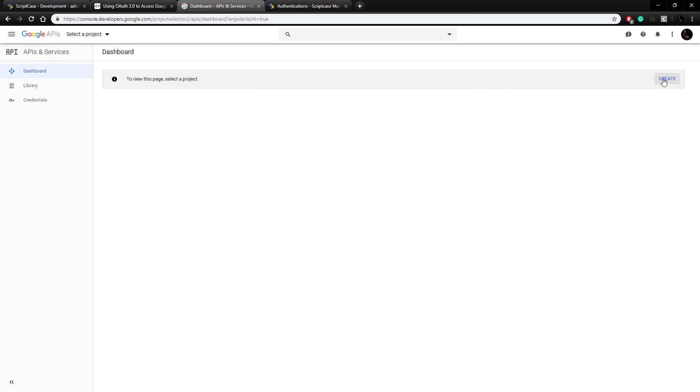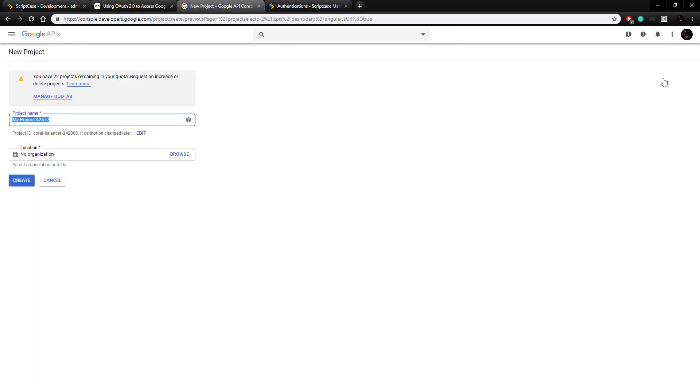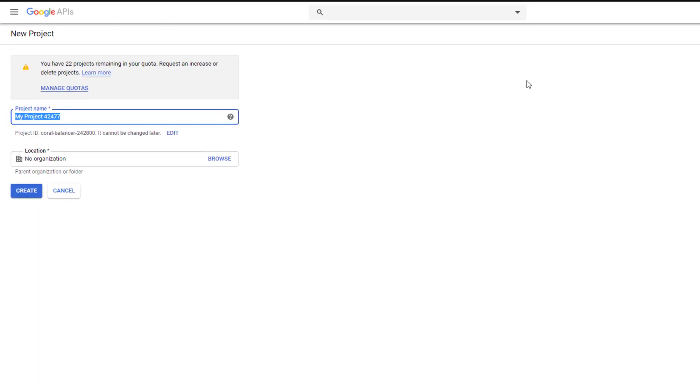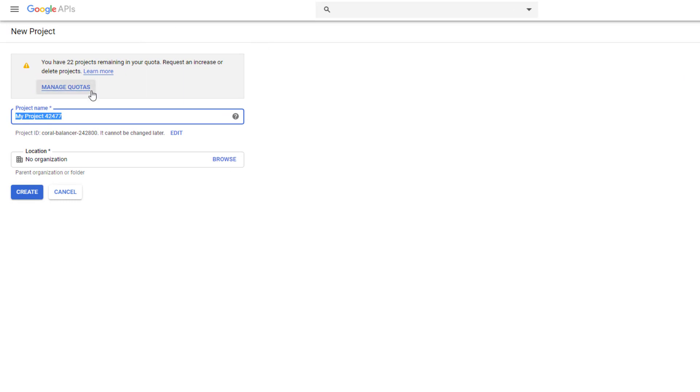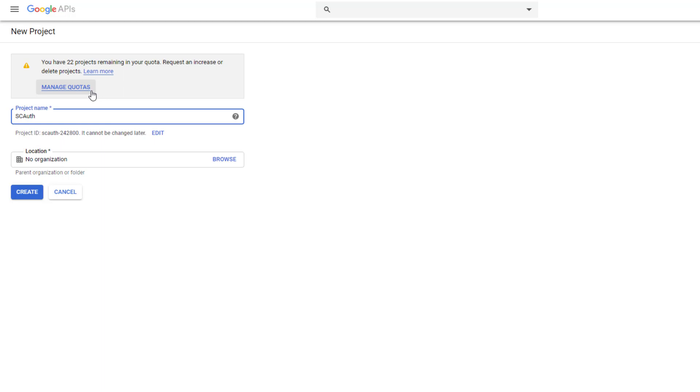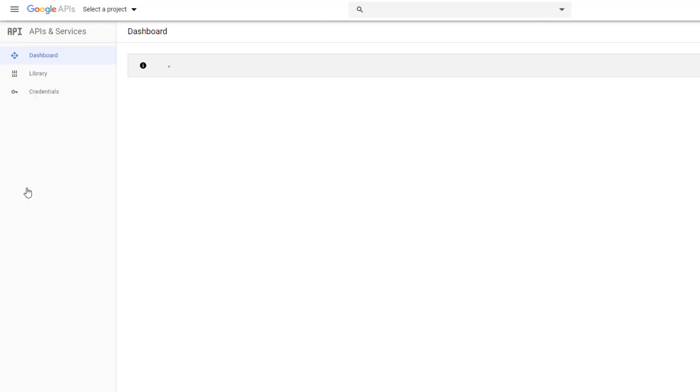So go over here and click the create button and I'm going to name my project SC auth test and I don't need to add it to an organization right now, so I'm just going to click create. Click create and we'll wait a little bit for it to be created here.